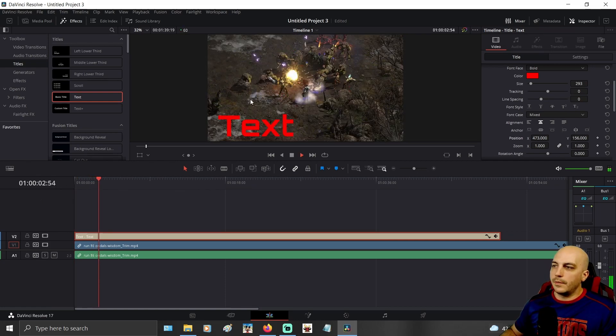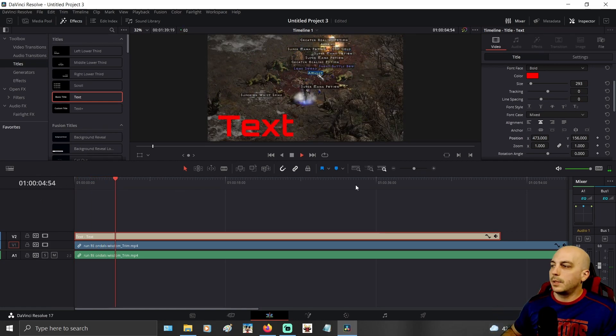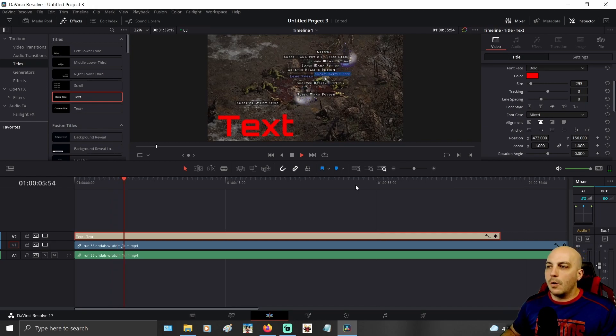So there you go. You have the text now saying whatever you want to there over your video.